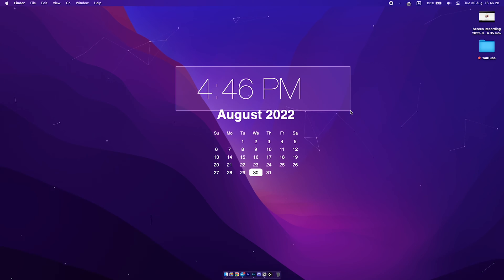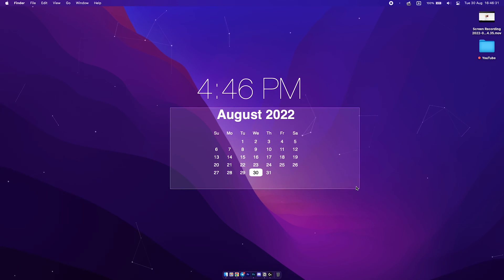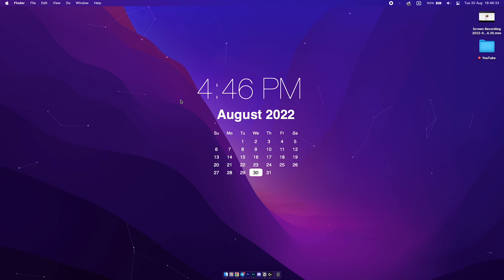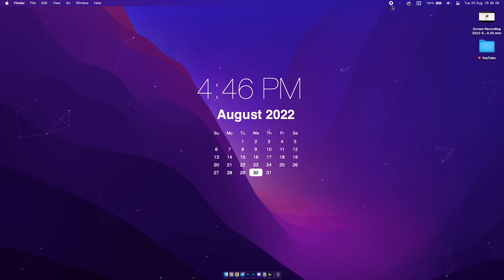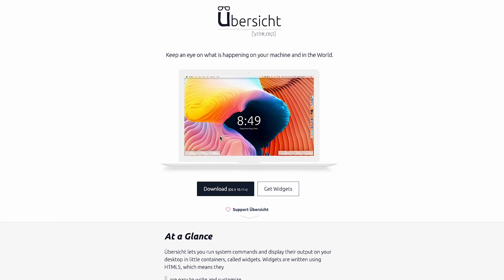I have three simple widgets installed on my desktop. One is a minimal clock, another is a minimal calendar, and the last one is just some particles moving in the background. It gives a very minimal look but makes the wallpaper feel live.